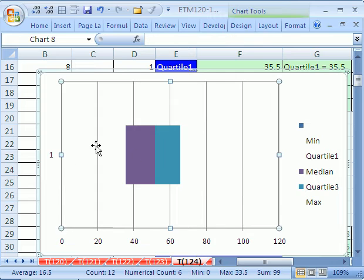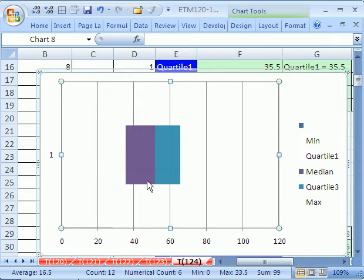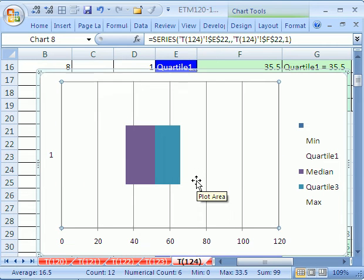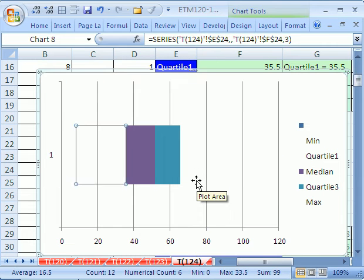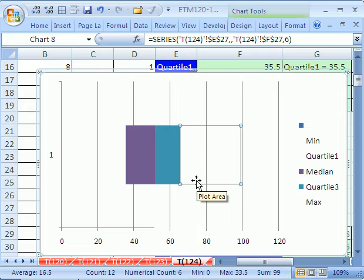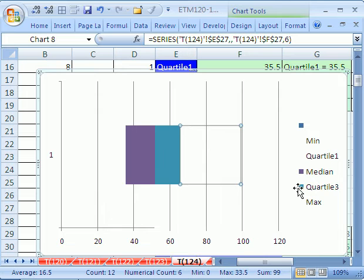Now, one tricky thing now that those are gone is that sometimes you need to click them again. You can always use your arrow keys. If you arrow in a chart, it scrolls through all of the elements of the chart. So that's one way to select it when it's invisible.